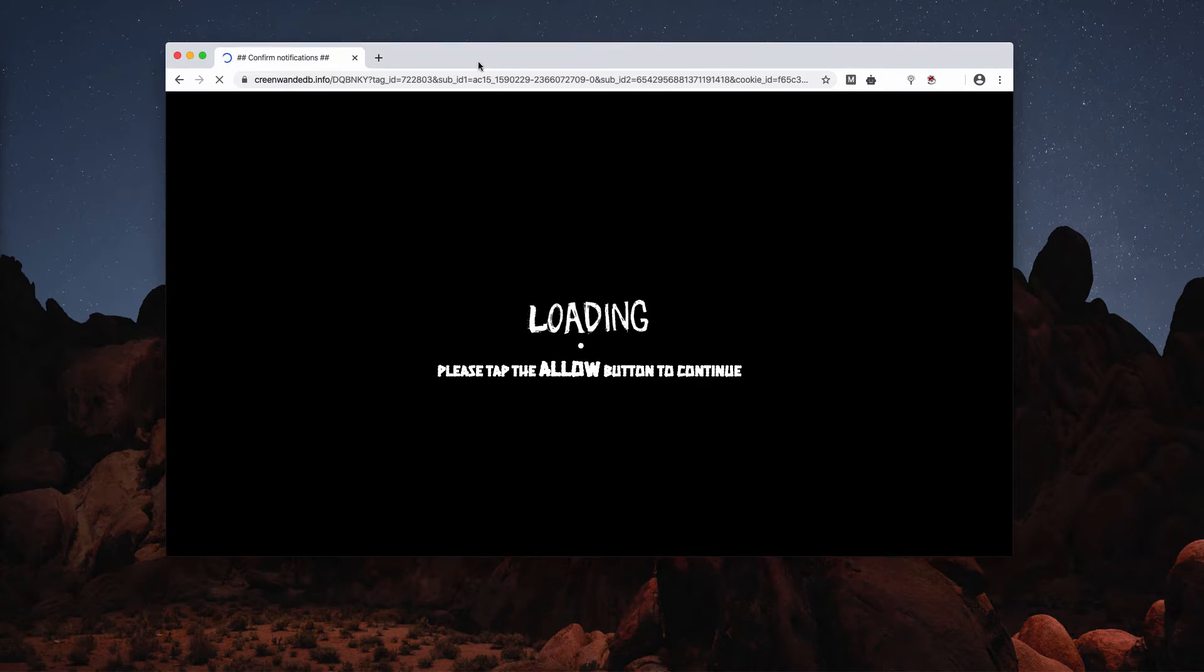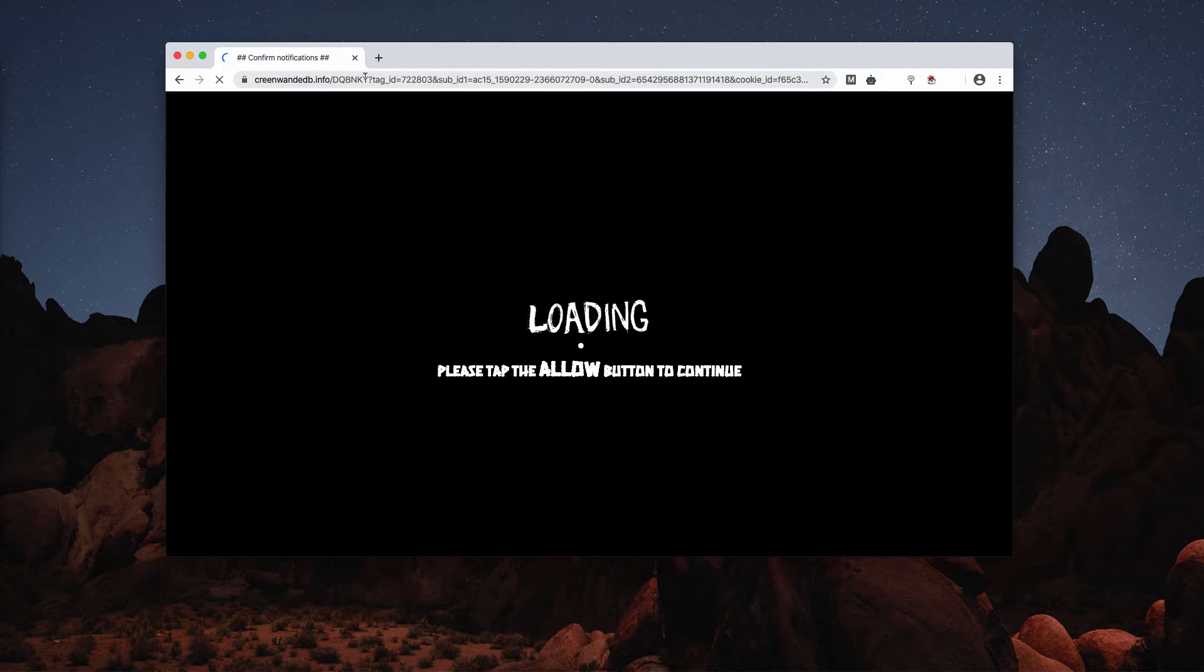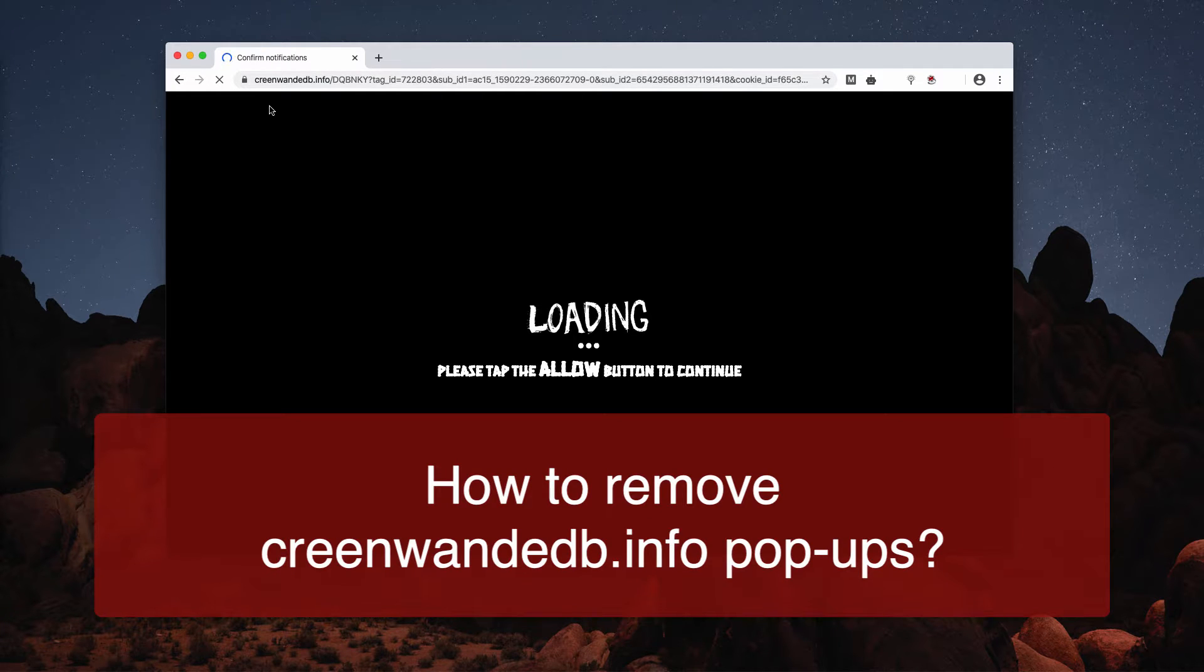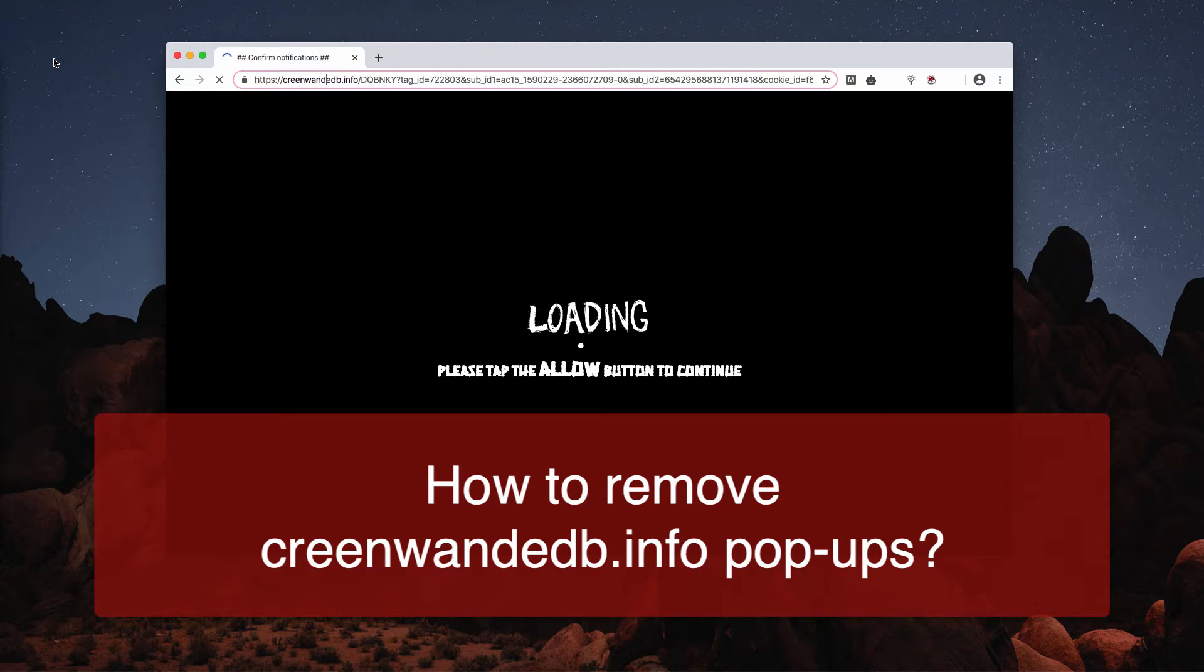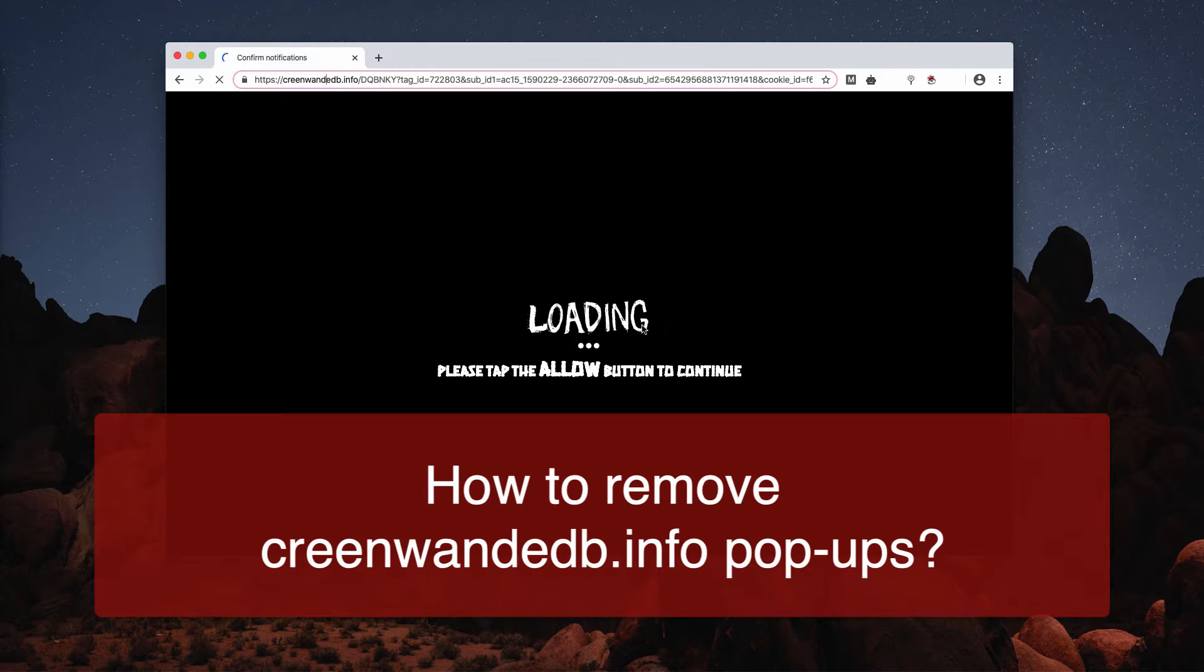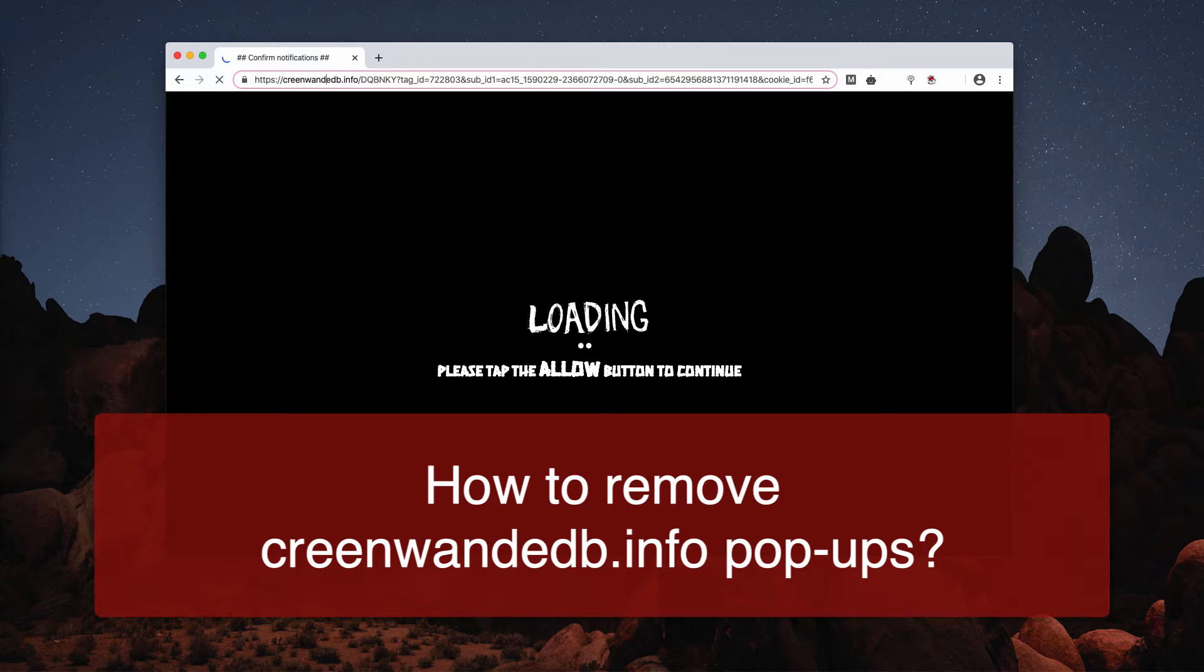Dear ladies and gentlemen, please pay careful attention to the video about getting rid of creenwandedb.info. These pop-ups say the following: Loading, please tap the Allow button to continue.